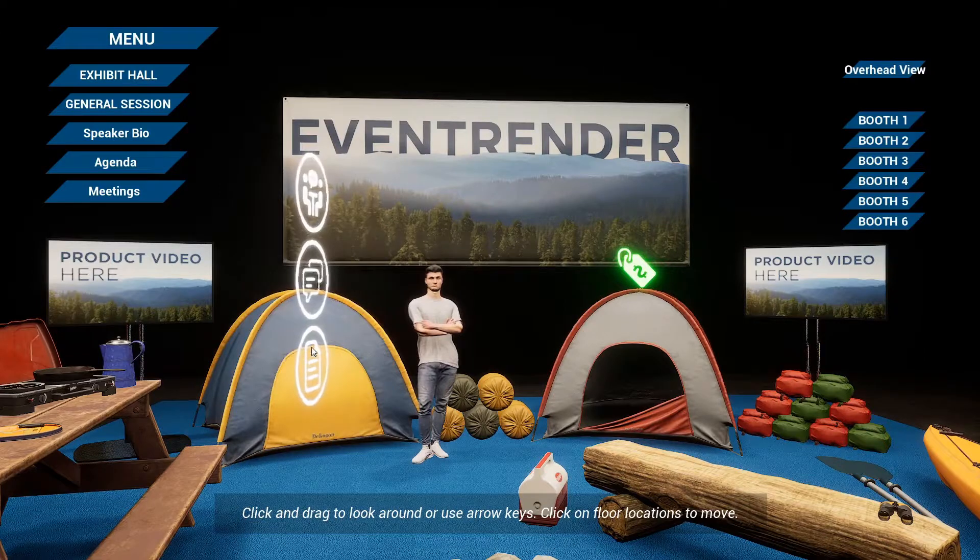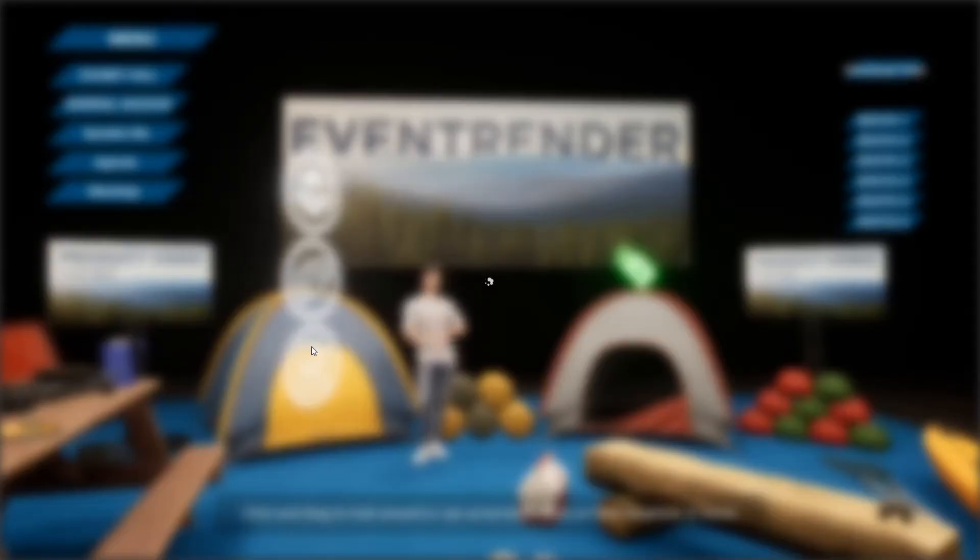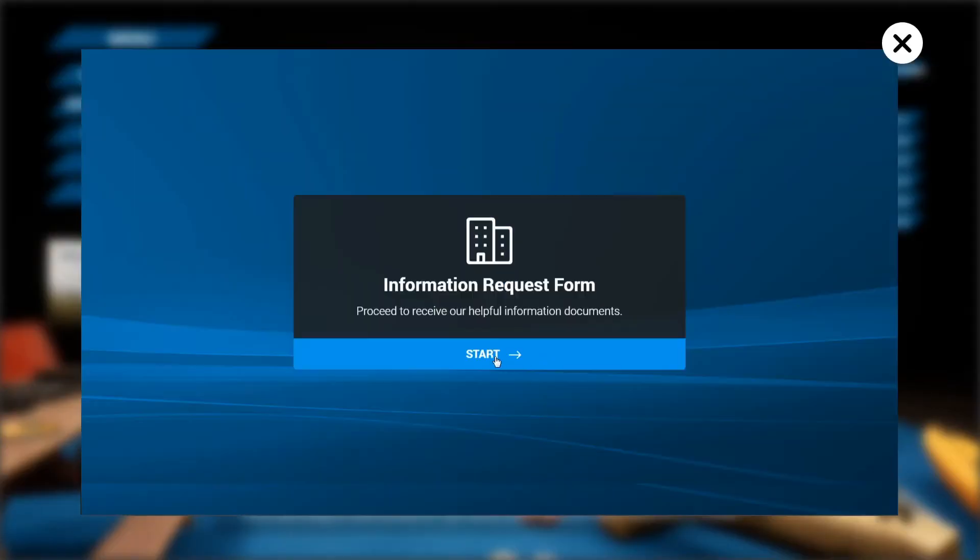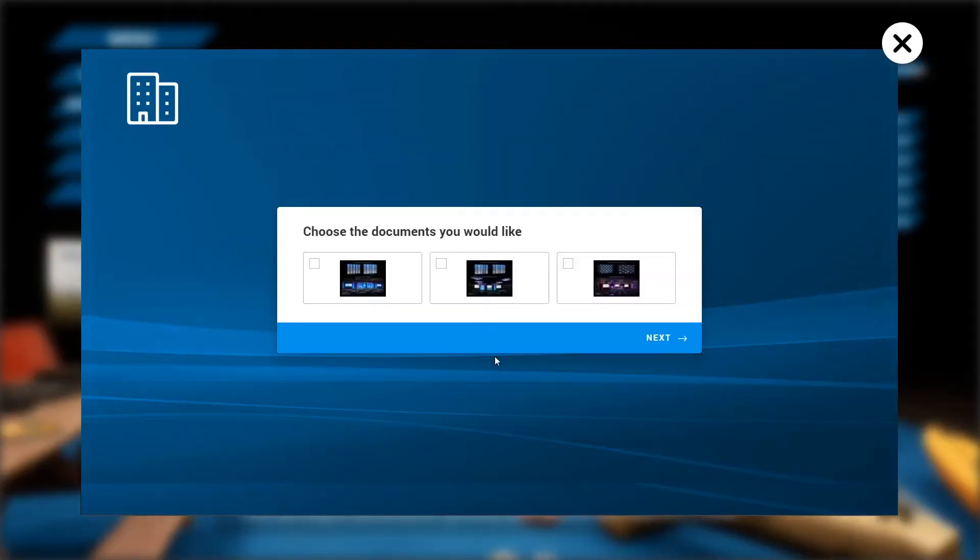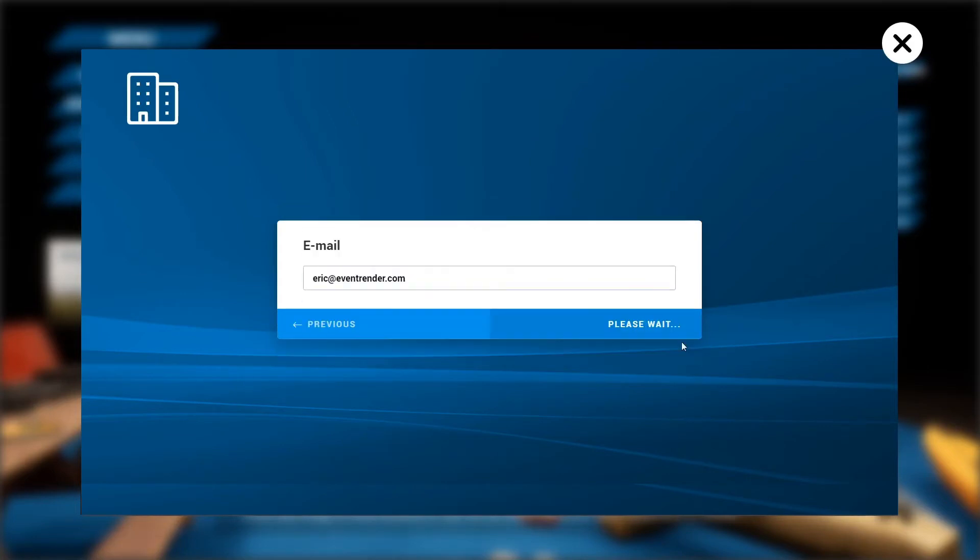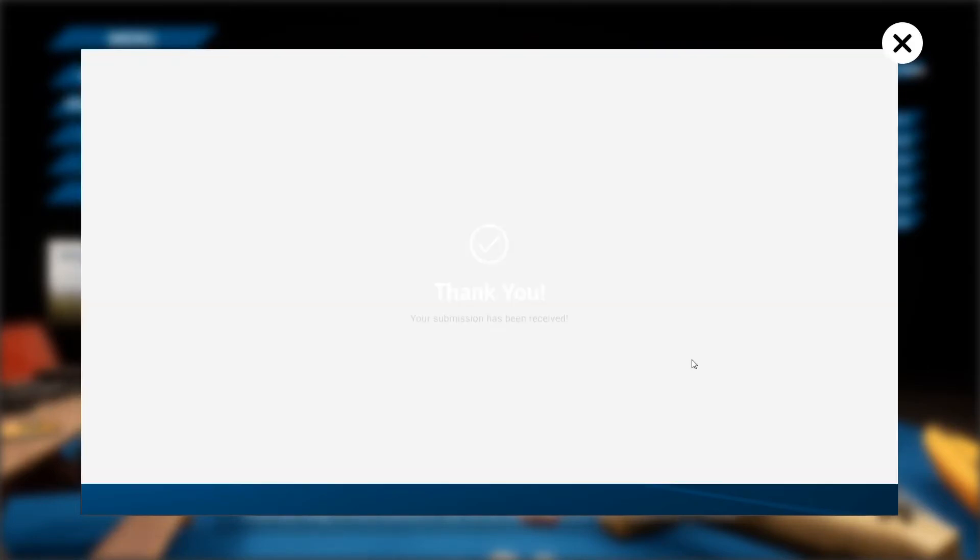There is an option for exhibitors to send documents and other collateral to an attendee's email. The attendee chooses which document they want and the documents are sent directly to their email.